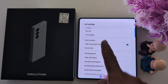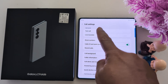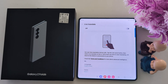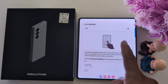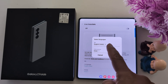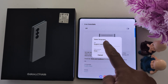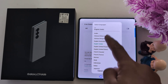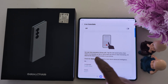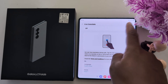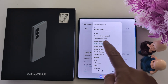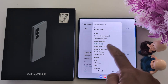Here you can see the Live Translate option in the Call Assist section. Tap on Live Translate. Now toggle on it. Here you need to select a language from the list. Here we select English India or English US.